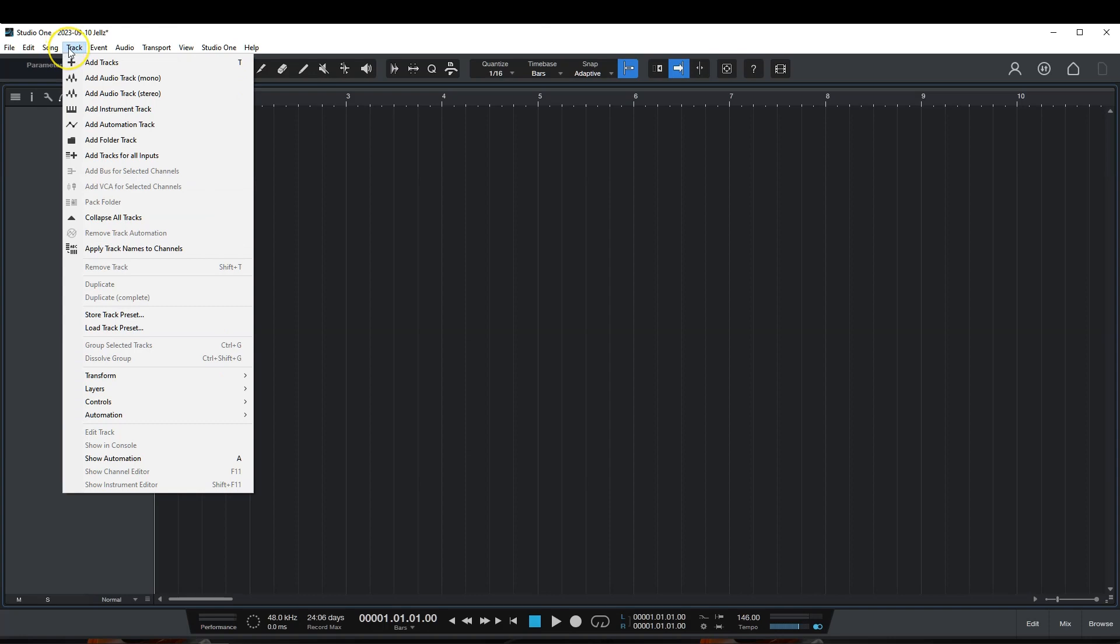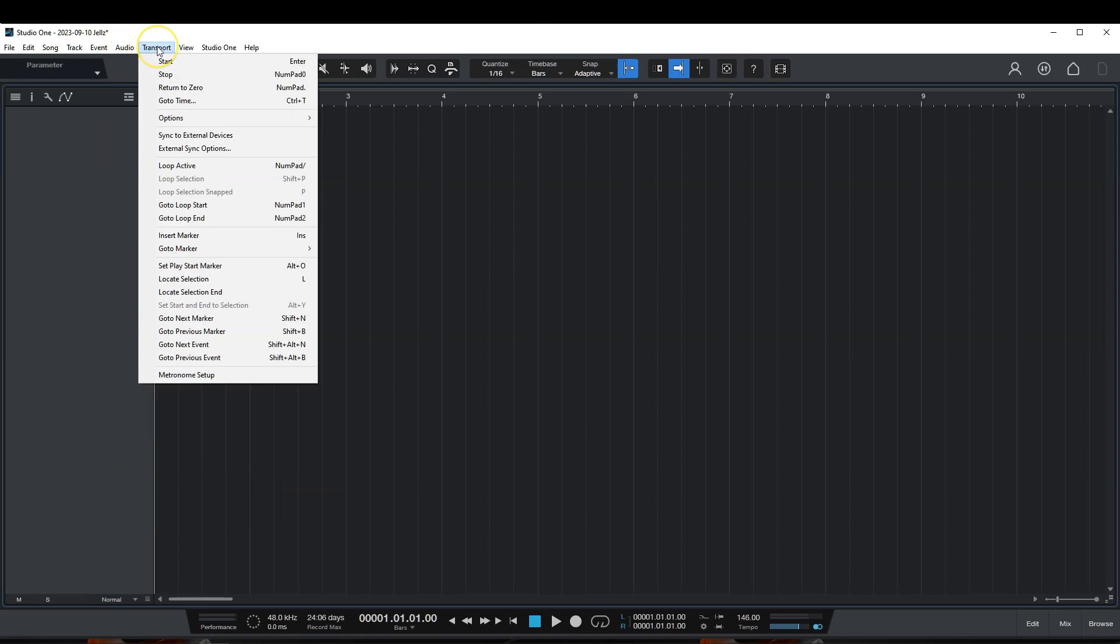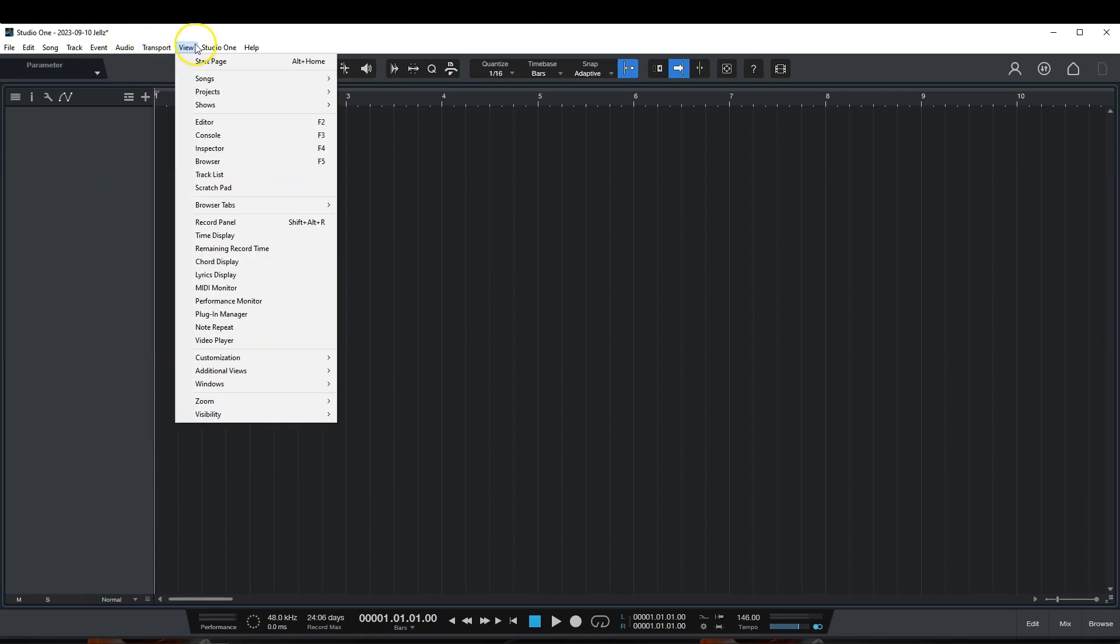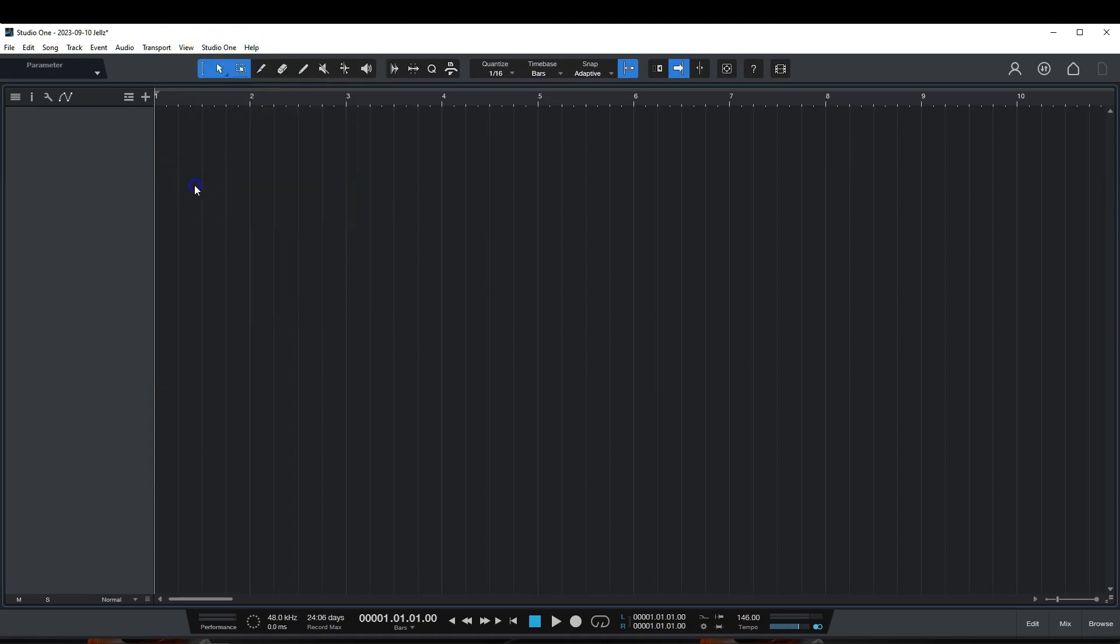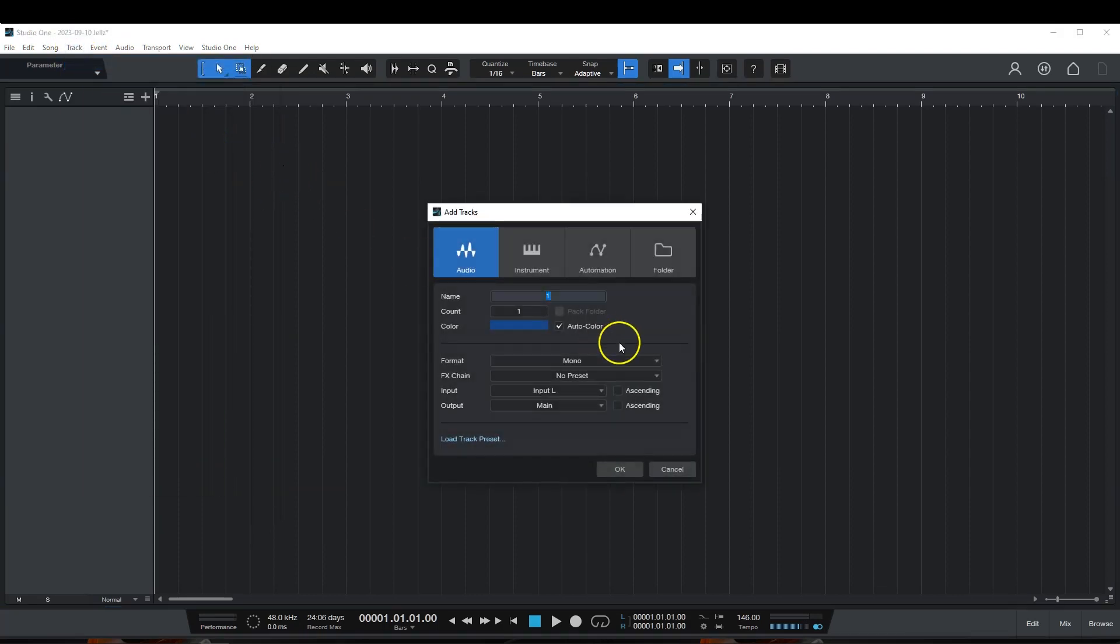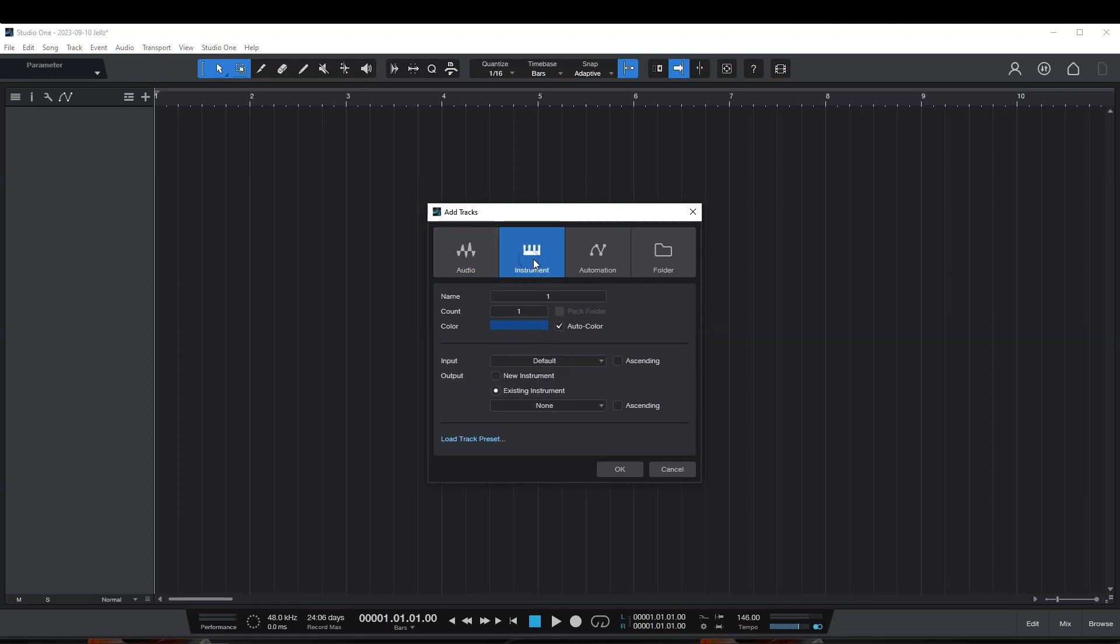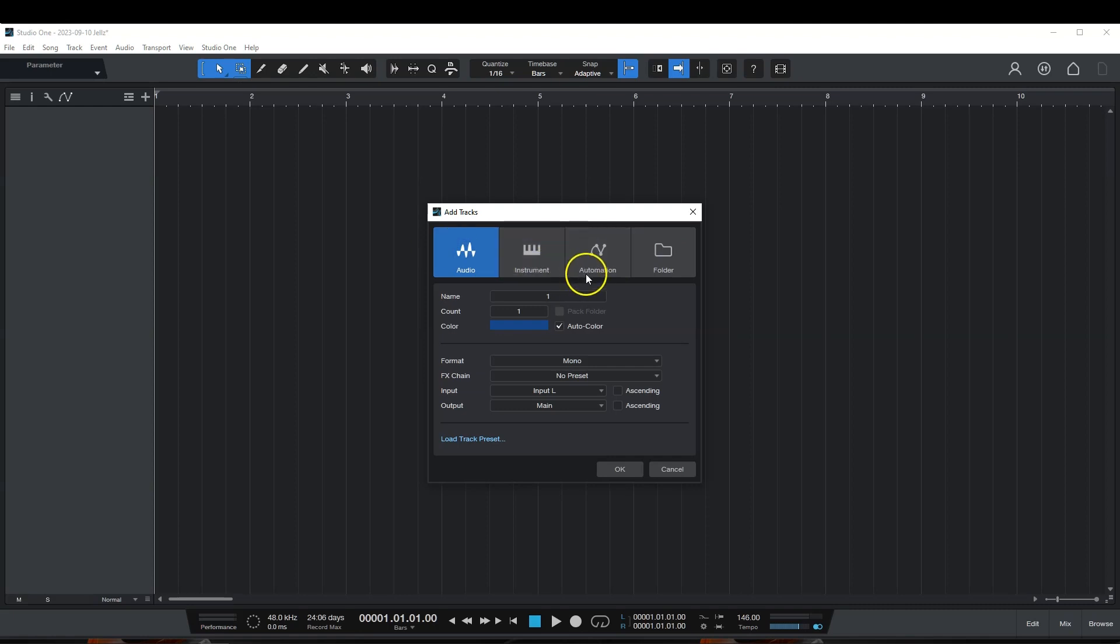Then you have your track. You can add tracks and all that kind of stuff. You have your event. This is about specific events throughout your song. You have your audio, transport, your view. Certain things that you would like to view. This is about Studio One, kind of the same as the startup. Then your help. So, like I said, track. You can add a track here. You can select a number of tracks. If it's audio, you have your instrument. You want to do an automation or you want to do a folder.